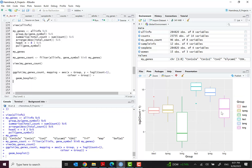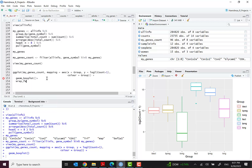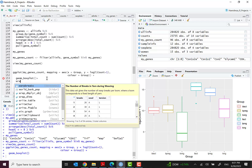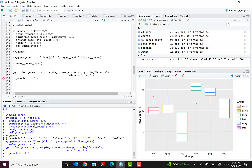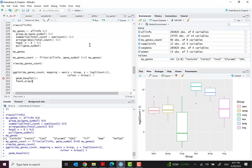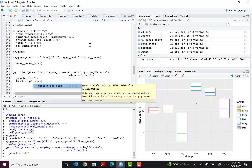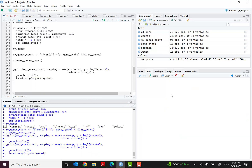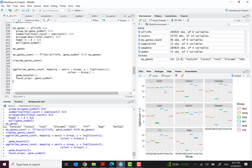When we want better visualization with more meaningful information, we can use a new method called facet_wrap. I'll show you how this works. We add facet_wrap based on gene_symbol. Now we can see that based on the gene symbols we have different visualizations for each gene — these are the genes of interest, and based on the group you have different plots. However, the boxplot is not giving us very meaningful information here, so we will switch to a scatter plot using geom_point.